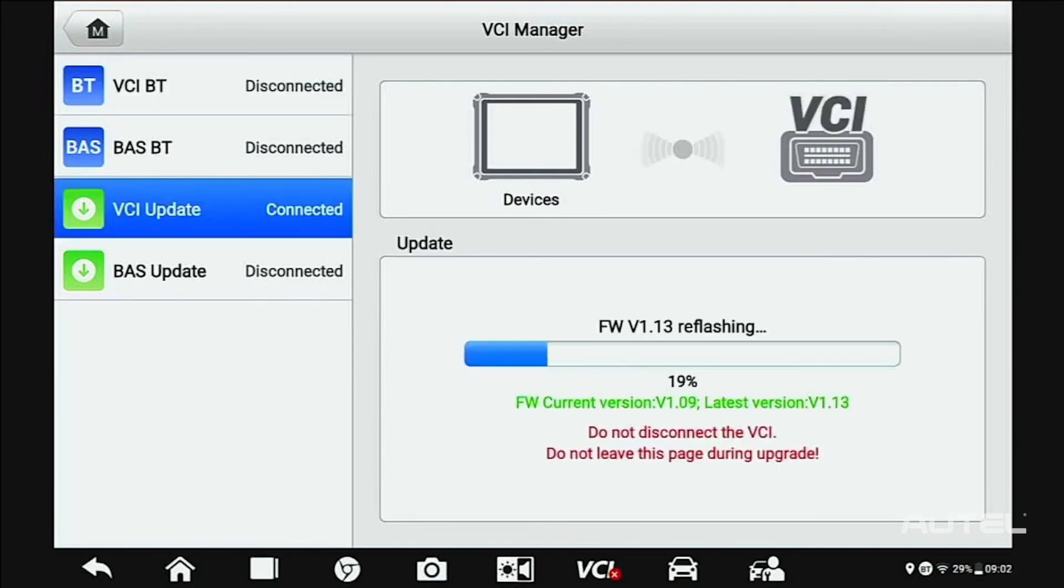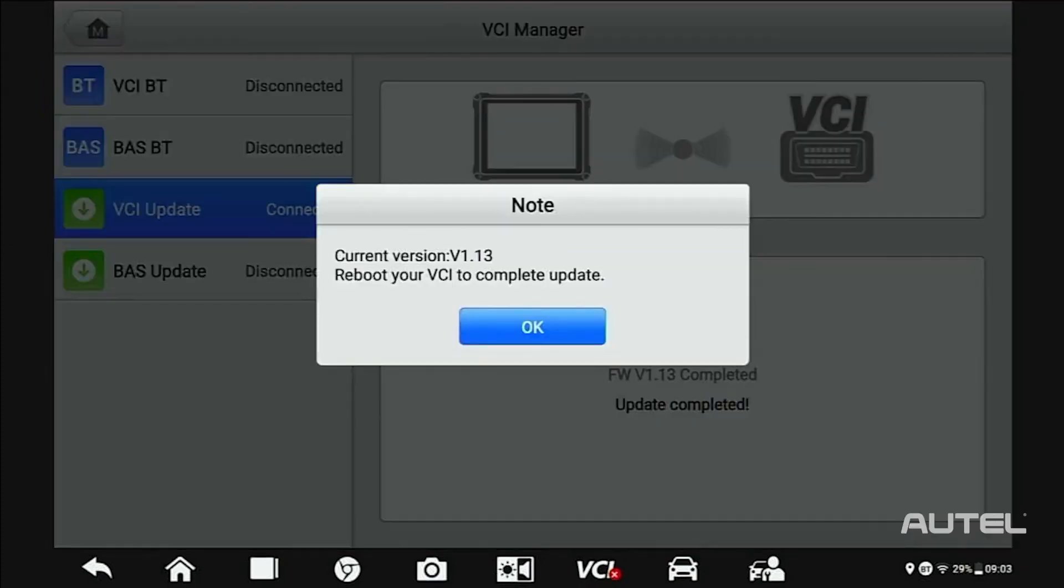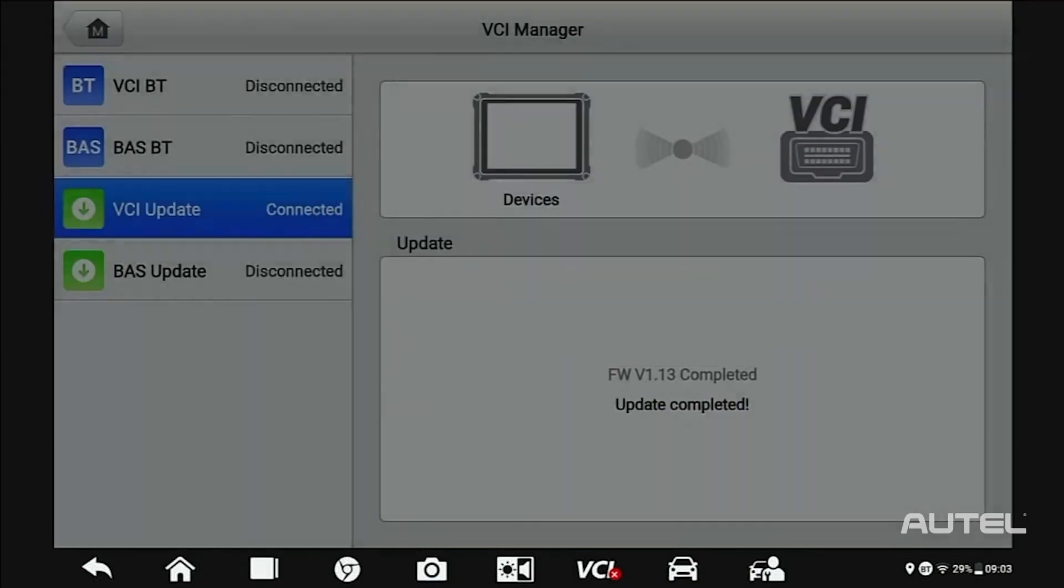If there's an update available, install the update. Please note, do not leave the screen until the VCI update is finished installing.